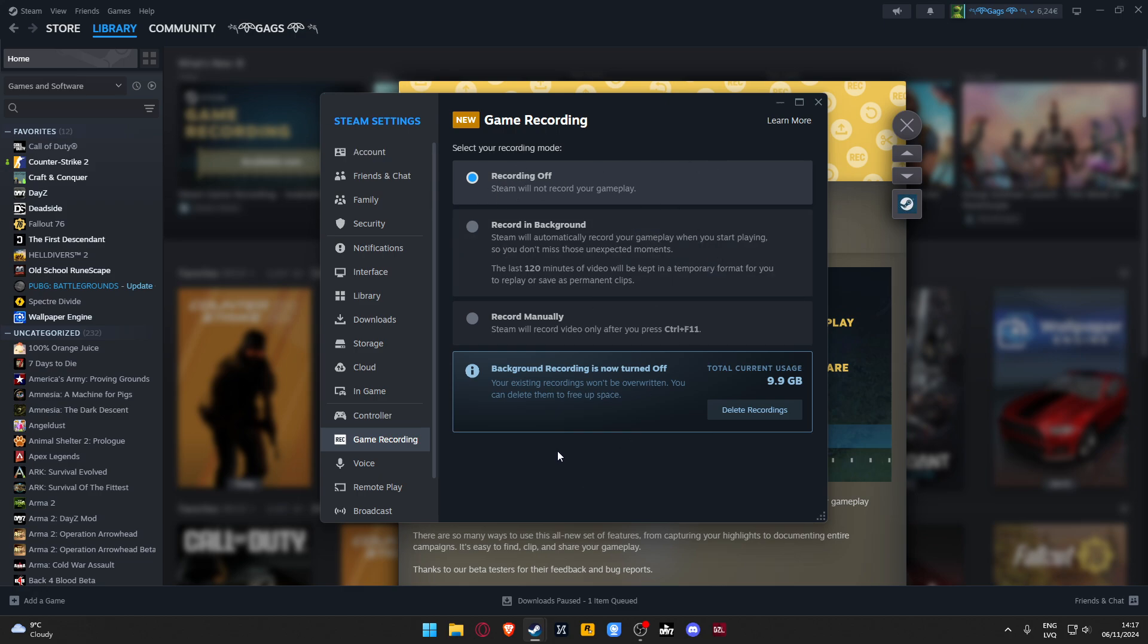You can hop on the game with no lag. It really helps on low-end PCs to turn off this setting on Steam game recording.